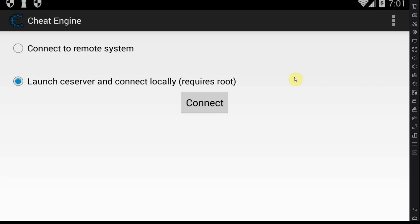Let's jump into Cheat Engine APK for now. The way you use this is essentially you need a rooted phone. It doesn't work without root, I'm sorry. If you don't have a rooted phone, it won't work. You actually need a physical phone and it needs to be rooted.